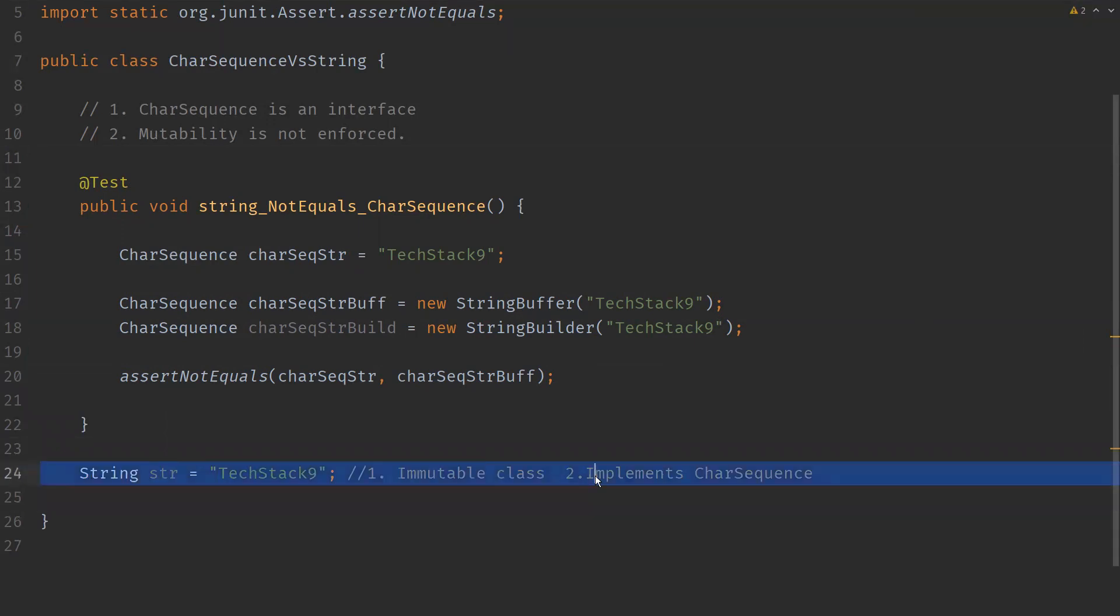So it's an immutable class and it implements the CharSequence interface, not only CharSequence interface, it also implements Serializable as well as Comparable of type String interface as well. So these are the properties of String.